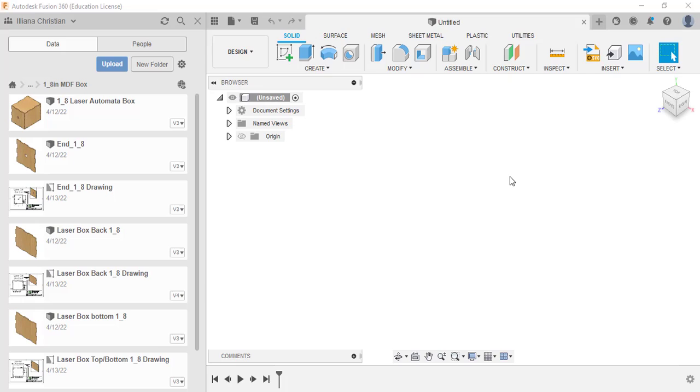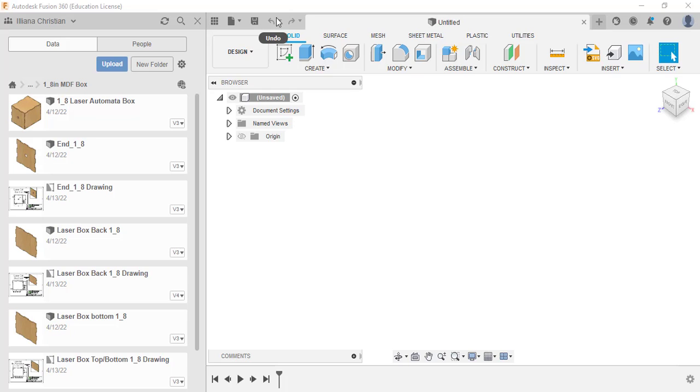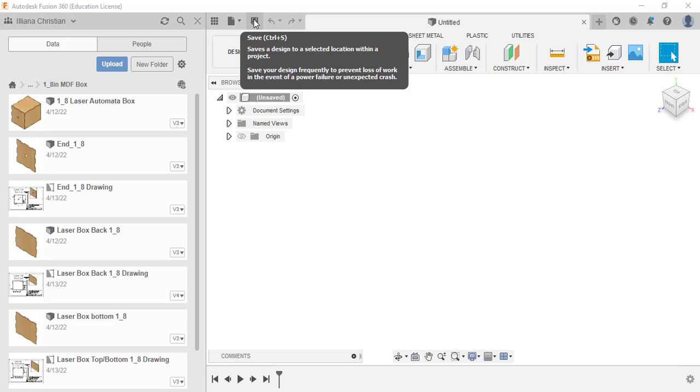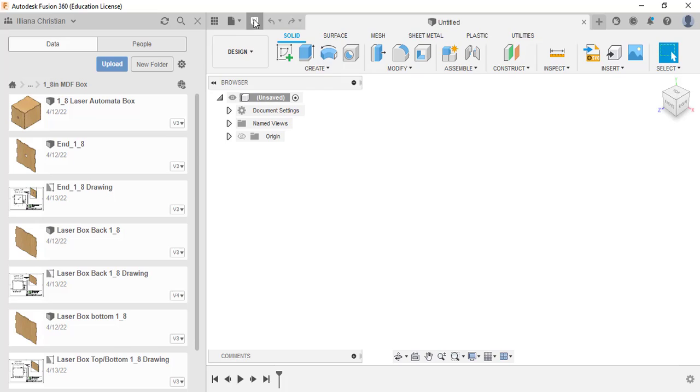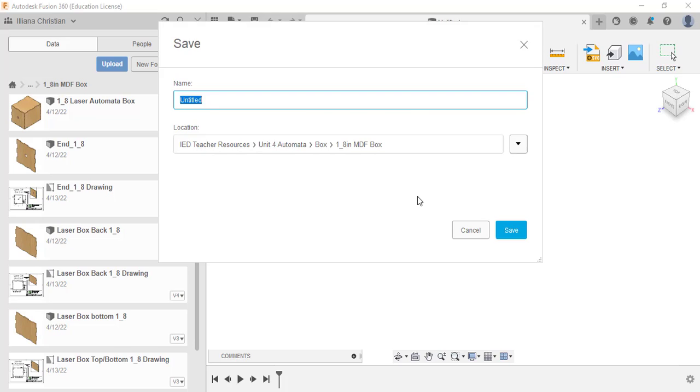In this video we're going to go from Fusion 360 to LightBurn to where we can laser cut our automata box out. To do that, we're going to open a new file and we have to save it first in order to drag some parts in. We can just call it laser cut file, laser cut assembly, something along those lines. Make sure it's in the correct folder.